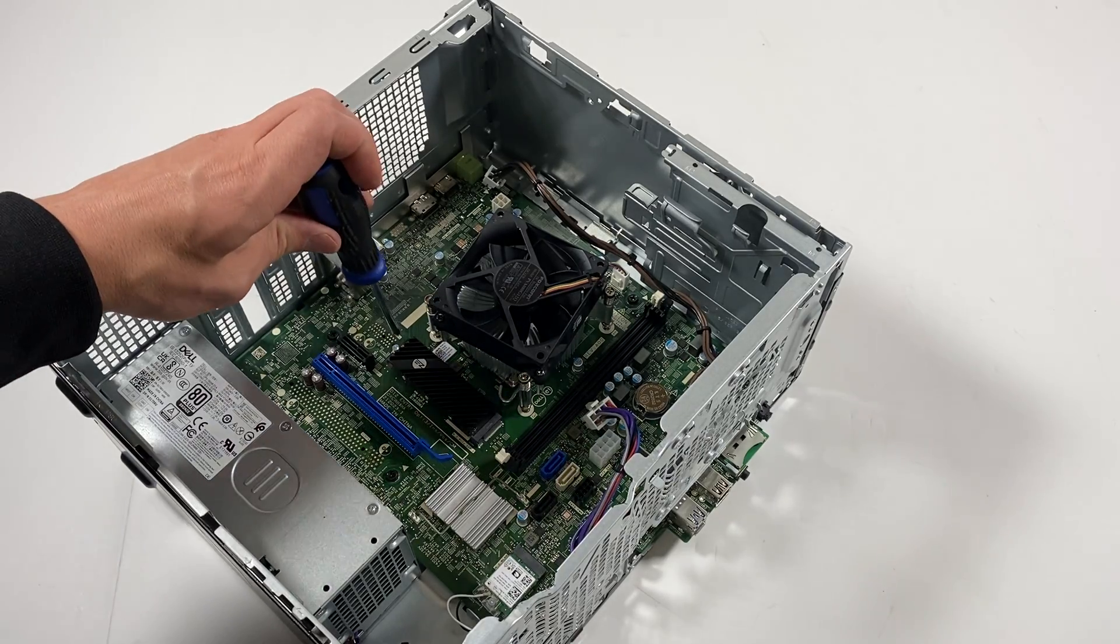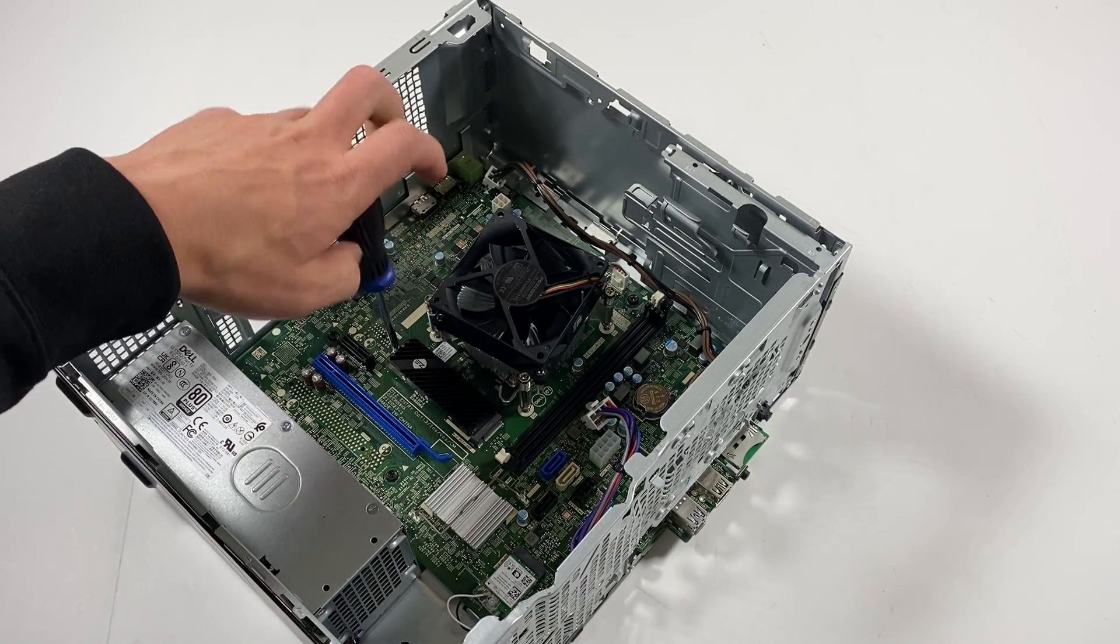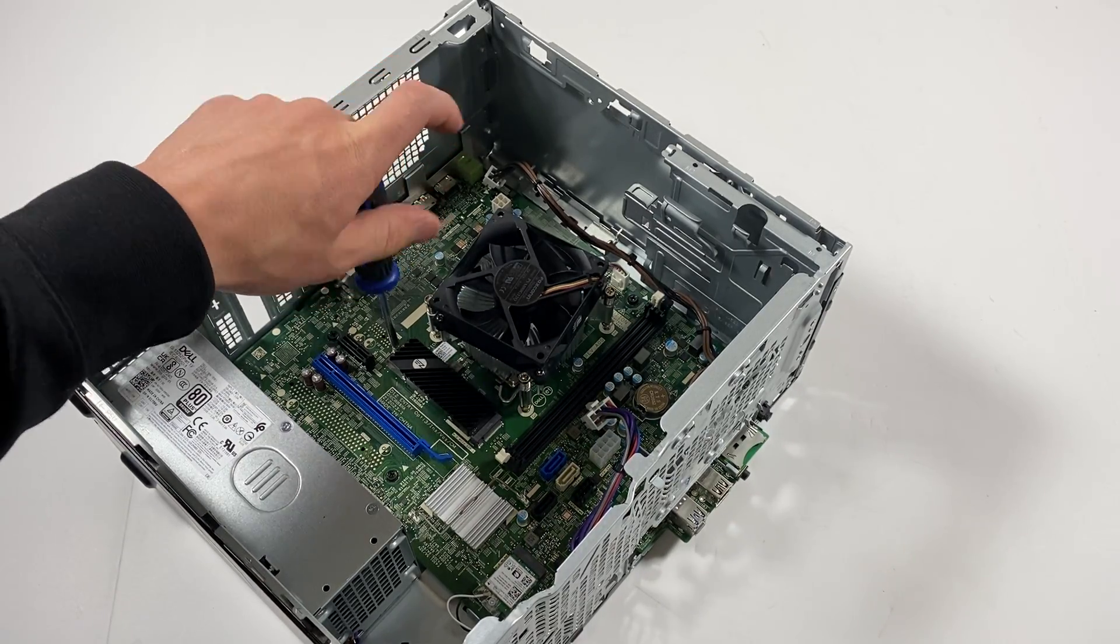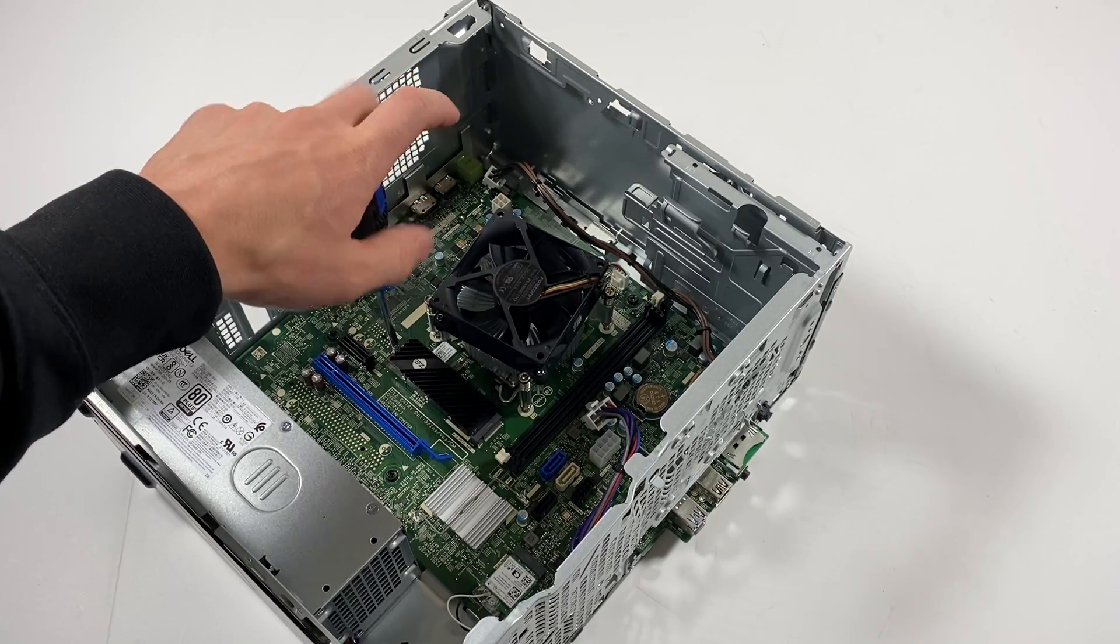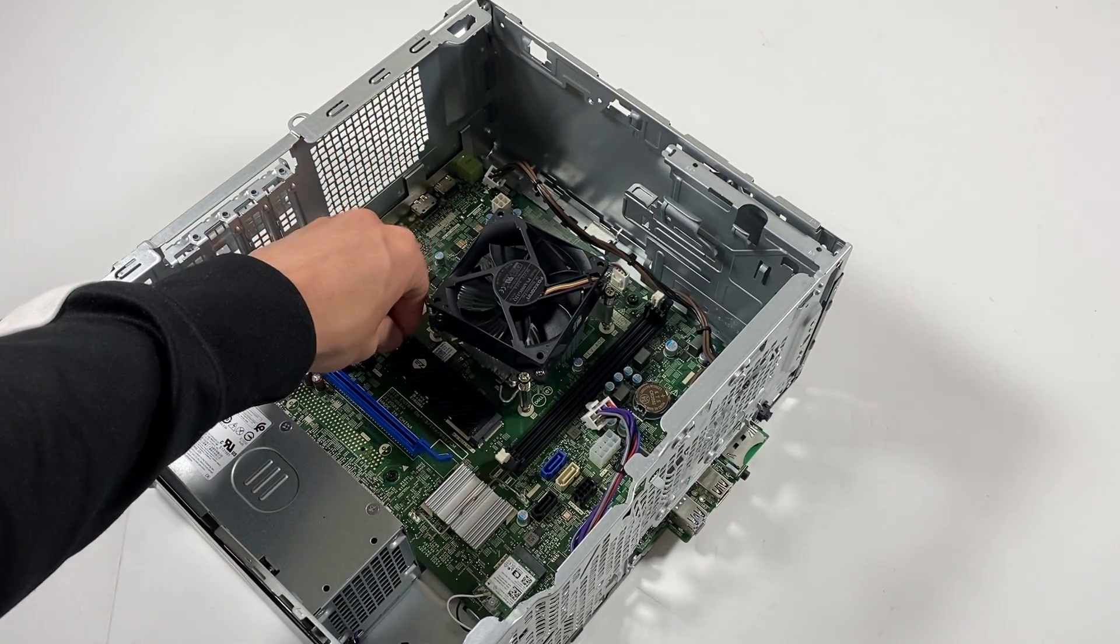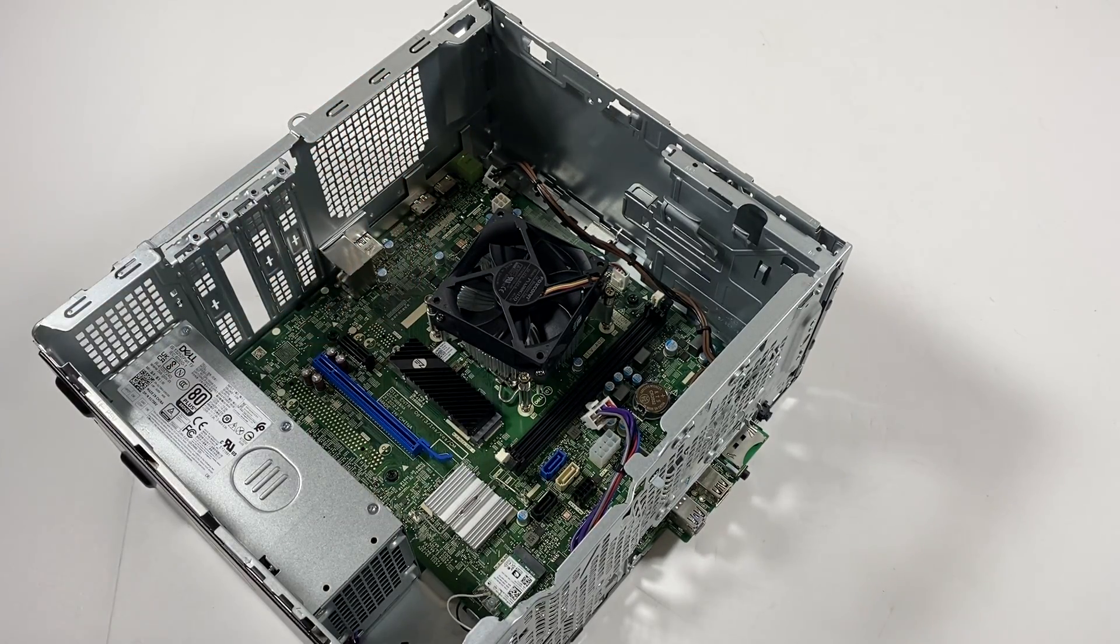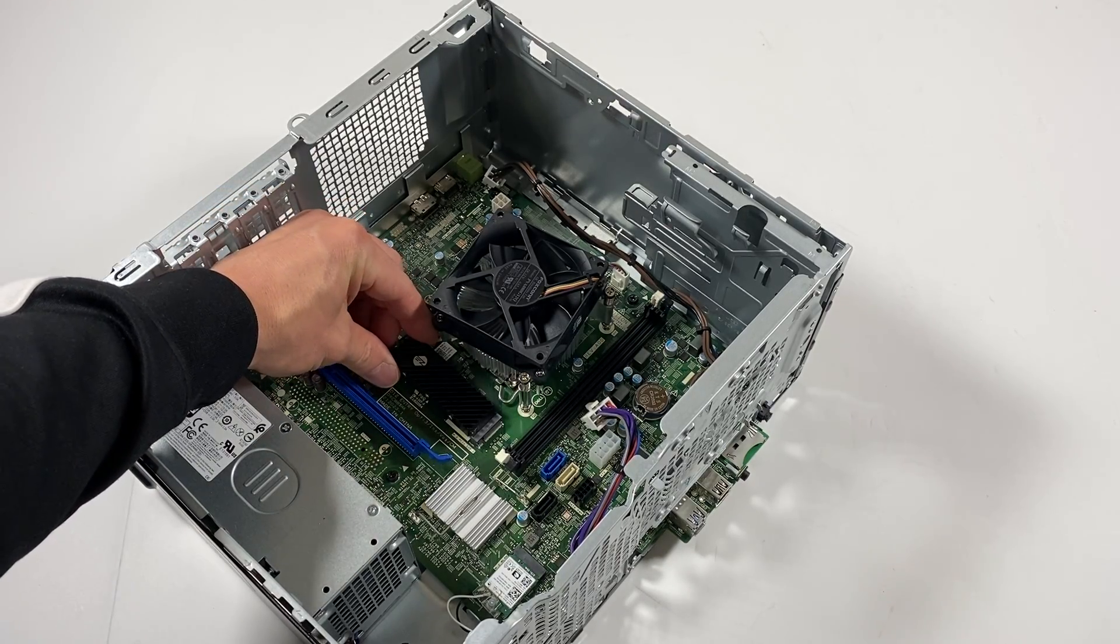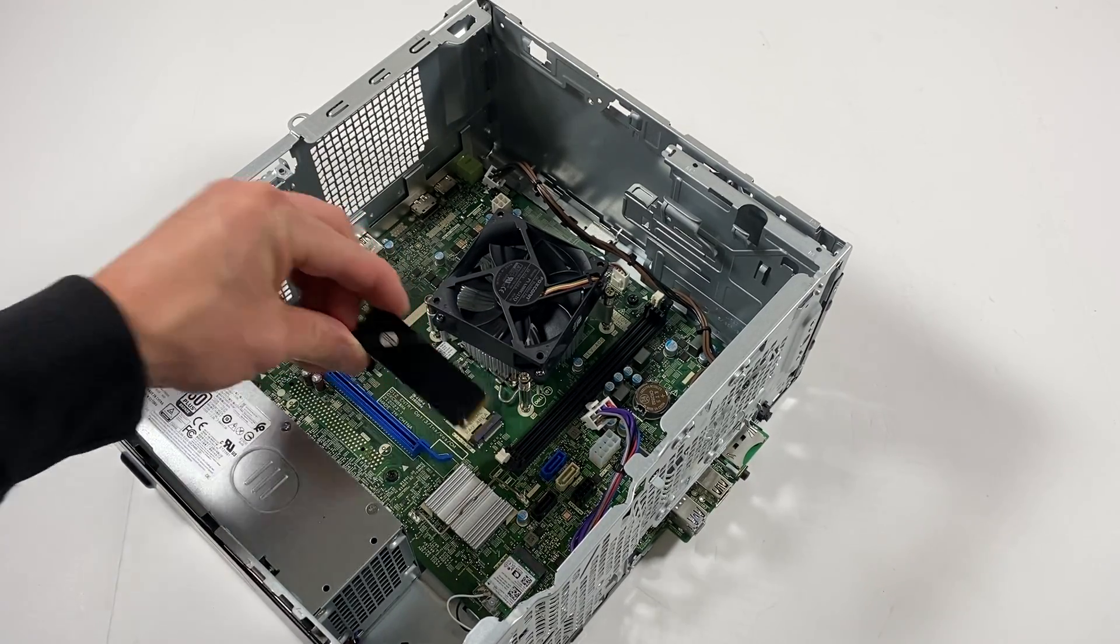I'm going to take a mini Phillips head and remove the solid state drive. The way you remove it, you just slide it like this and it comes out.